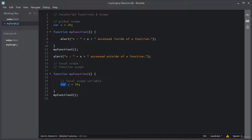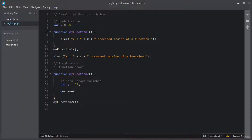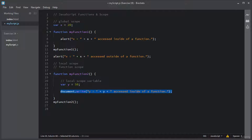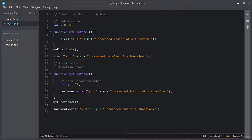If you try to access this variable Y outside of a function it will generate an error. Let me access this variable Y inside a function. I will use document.write and access the variable Y like: Y is equal to the variable Y, accessed inside of a function. I will copy this line of code, paste it outside of this function, and say accessed outside of a function. This line of code will generate an error because I am trying to access a local scope variable outside of a function.